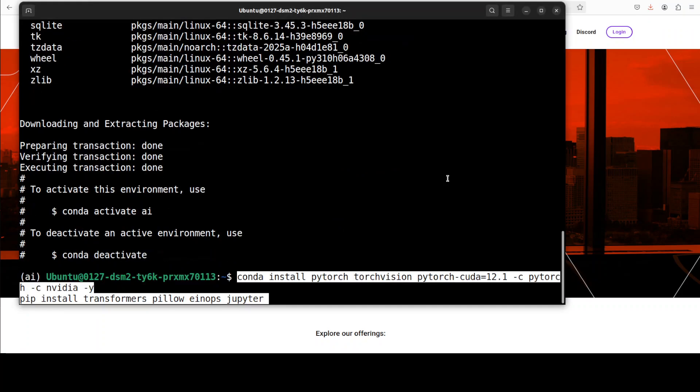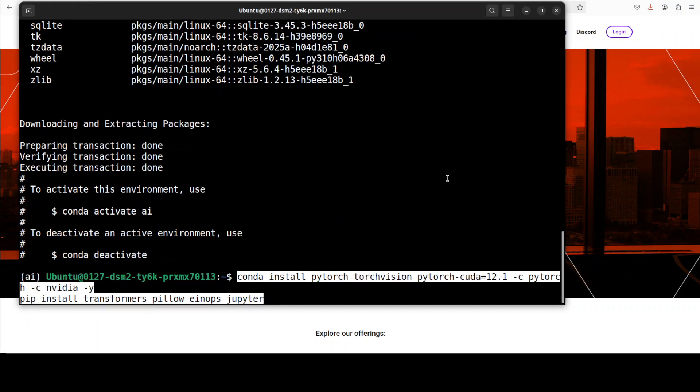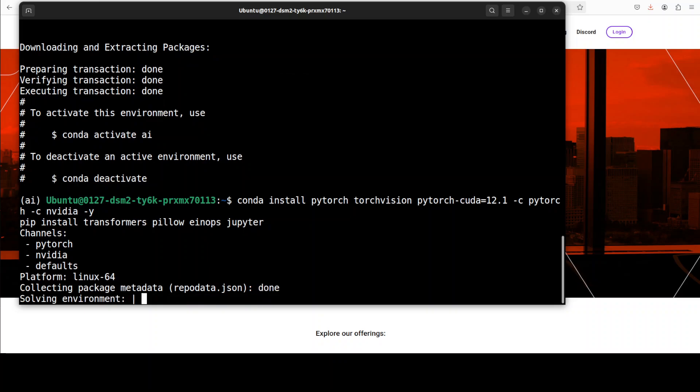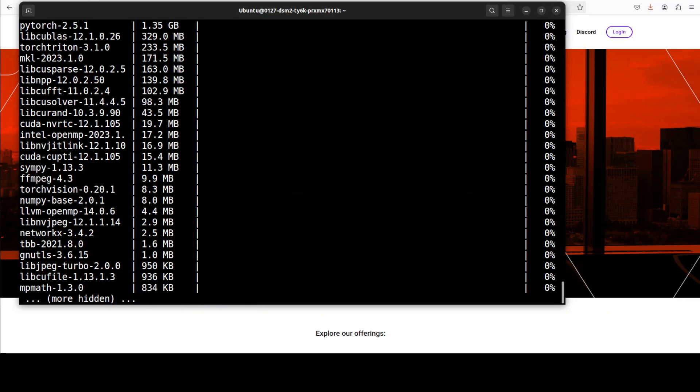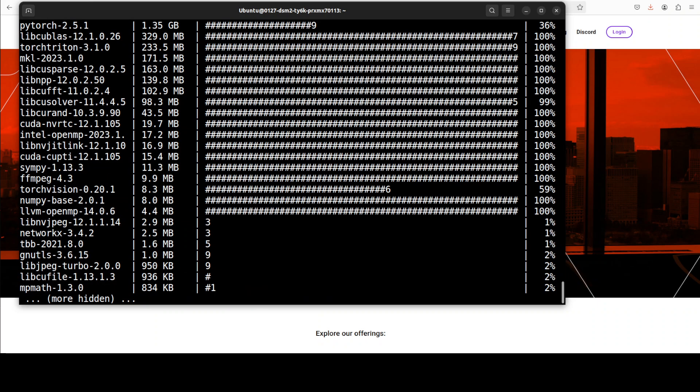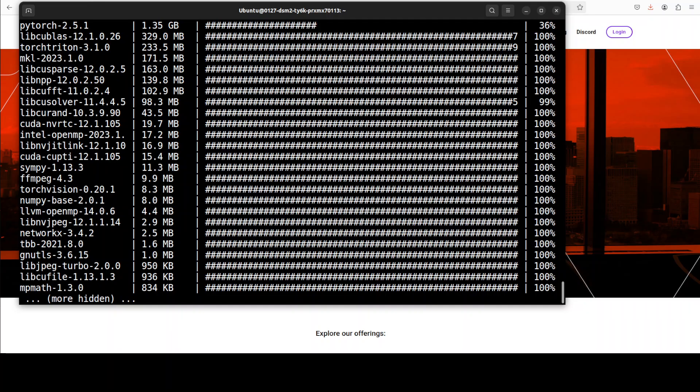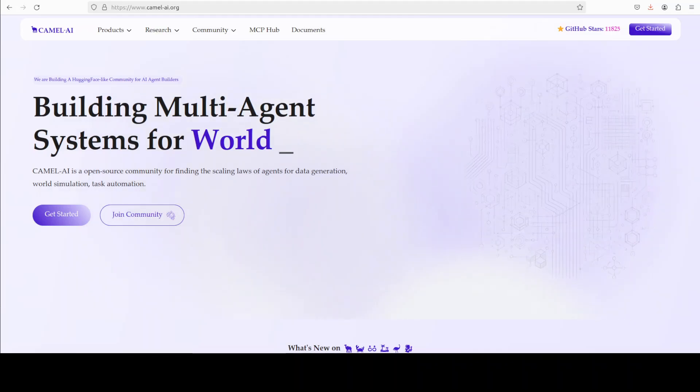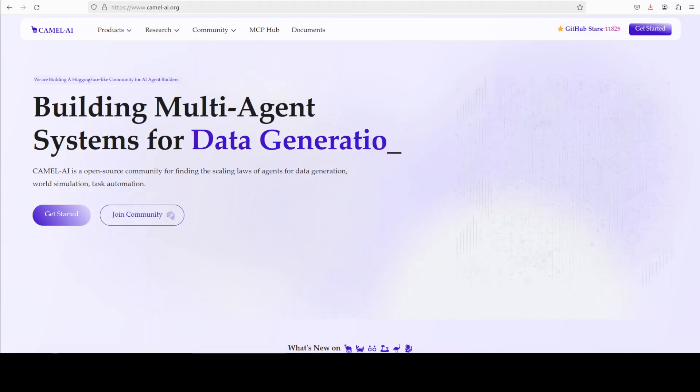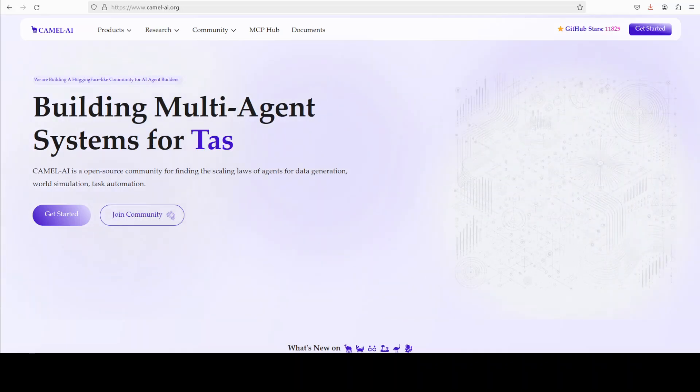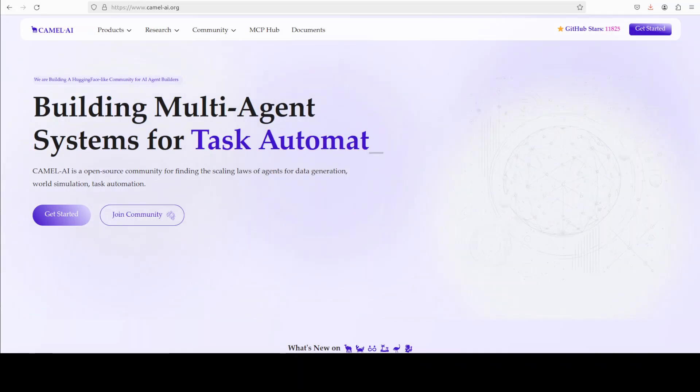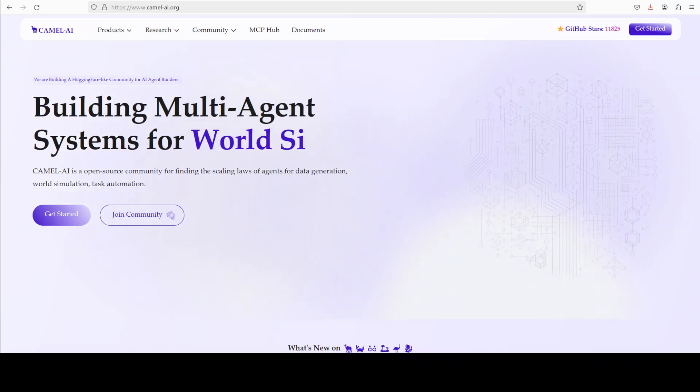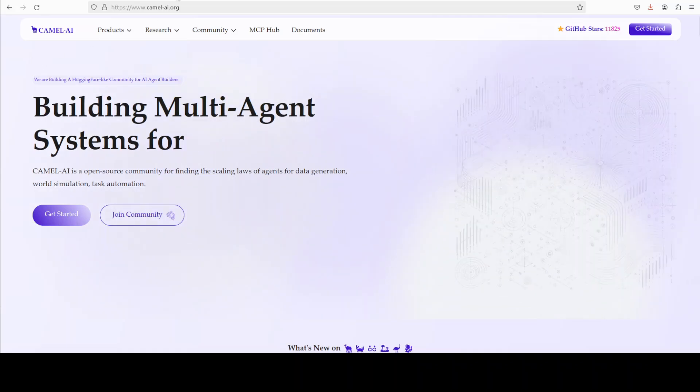Let's install the prerequisites which include Torch and Transformers and a few other tidbits. And while it does that, let me also introduce you to the sponsors of the video who are Camel AI. Camel is an open source community focused on building multi-agent infrastructures for finding the scaling laws with applications in data generation, task automation, and world simulation.